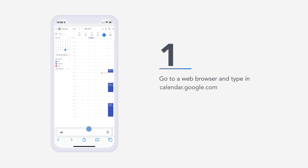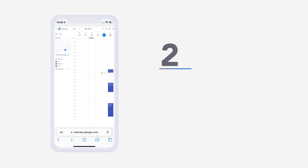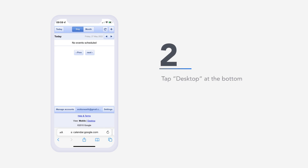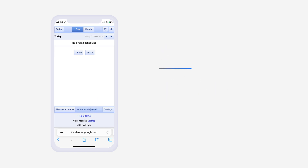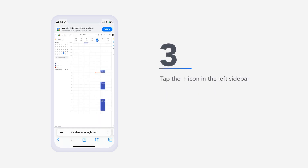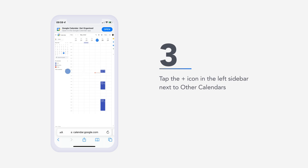One, go to a web browser and type in calendar.google.com. Two, tap desktop at the bottom of the page. Three, tap the plus icon in the left sidebar next to other calendars.